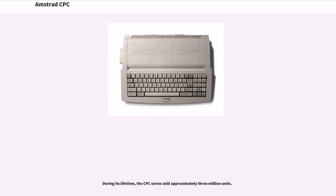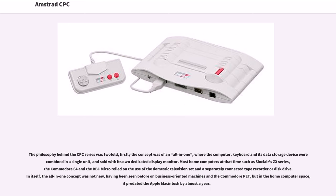During its lifetime, the CPC series sold approximately 3 million units. The philosophy behind the CPC series was two-fold. Firstly, the concept was of an all-in-one, where the computer, keyboard and its data storage device were combined in a single unit, and sold with its own dedicated display monitor.